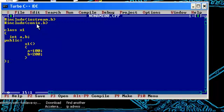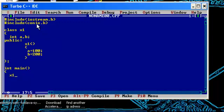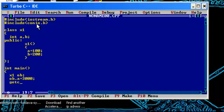Since a and B are private members of the class, it's not accessible outside the class. For example, let's create an object in main. Create an object of x1 OB. We'll try to modify OB's A, so let's take OB dot A is equal to 2000. Let's see the output.